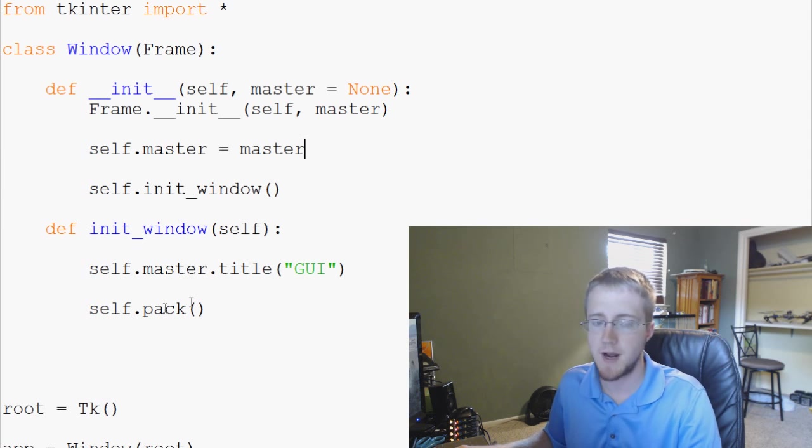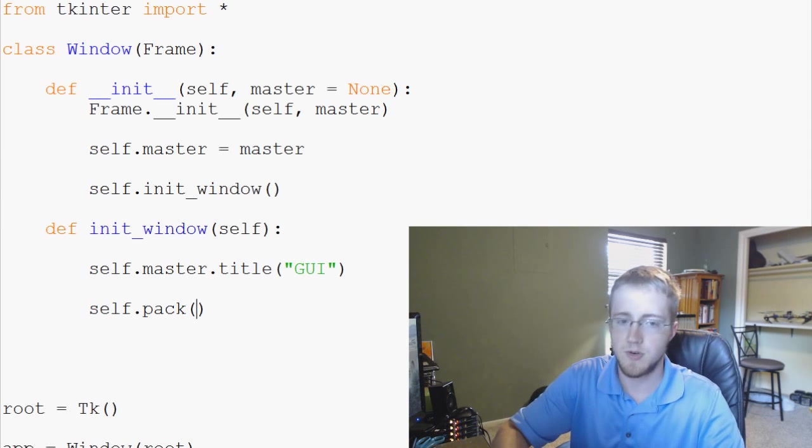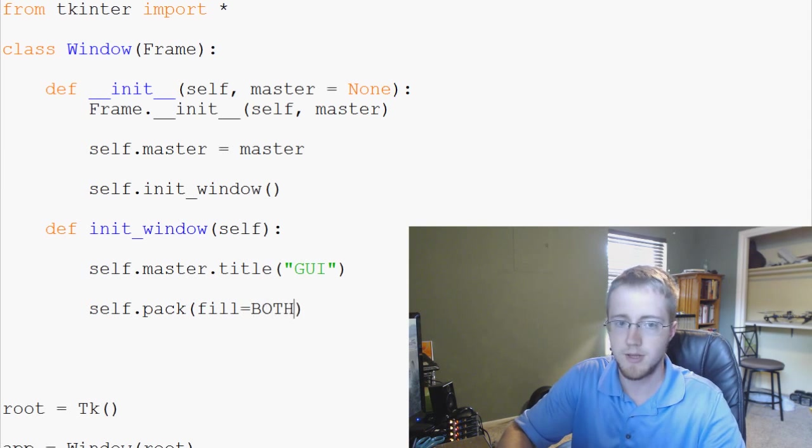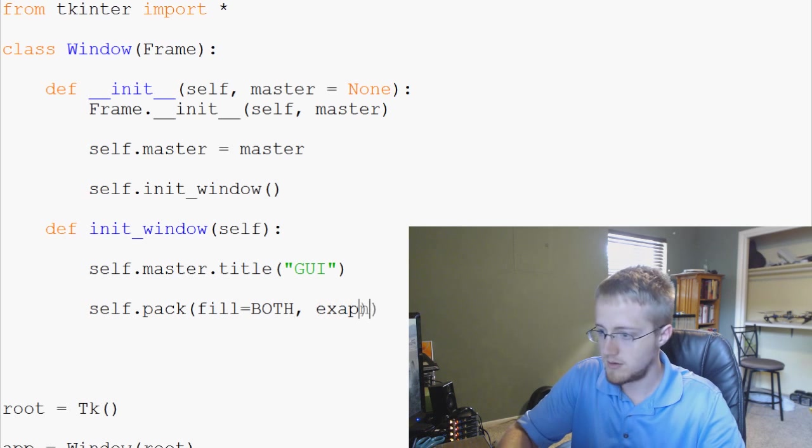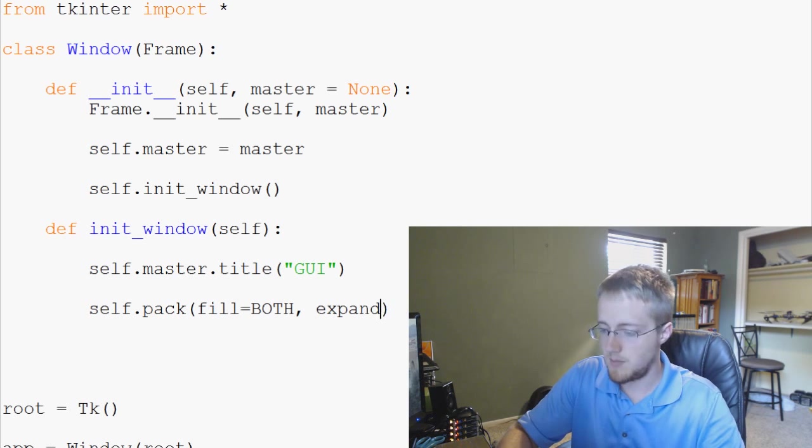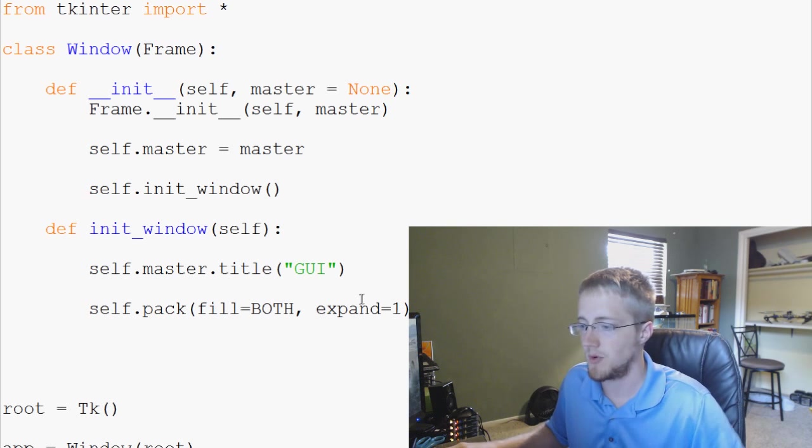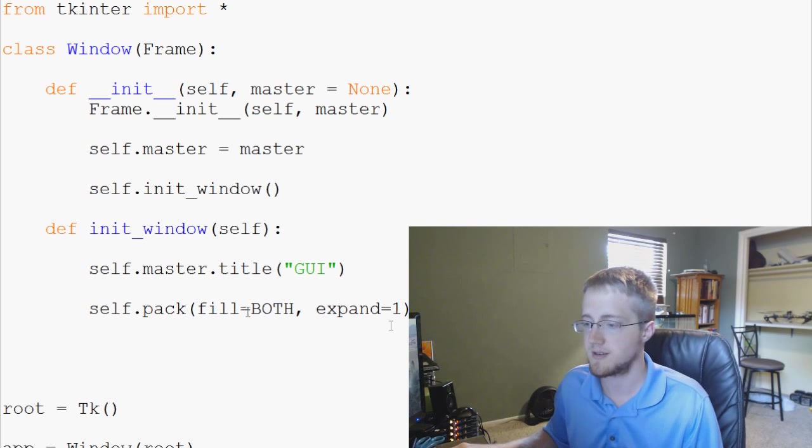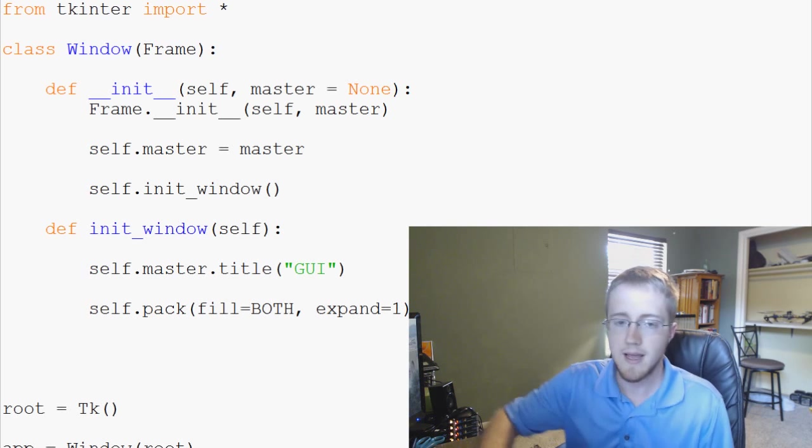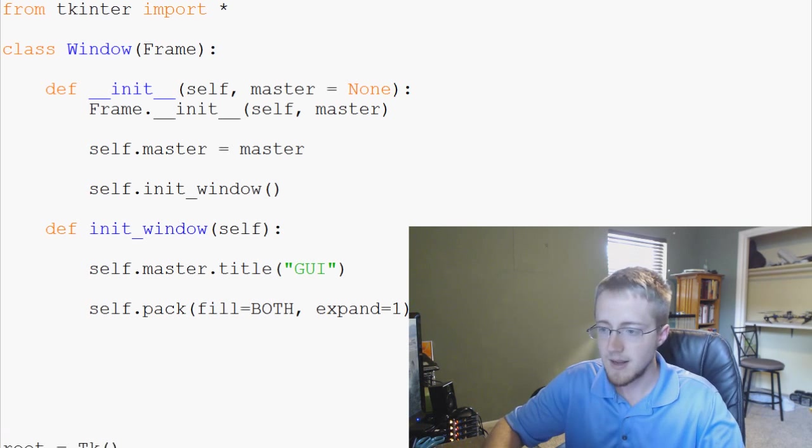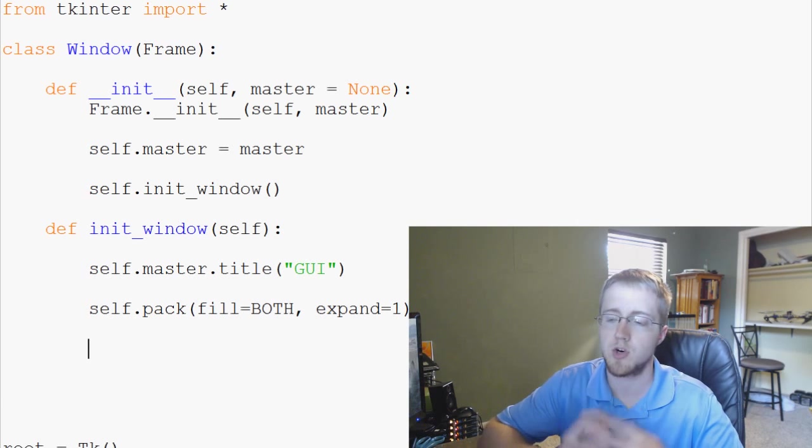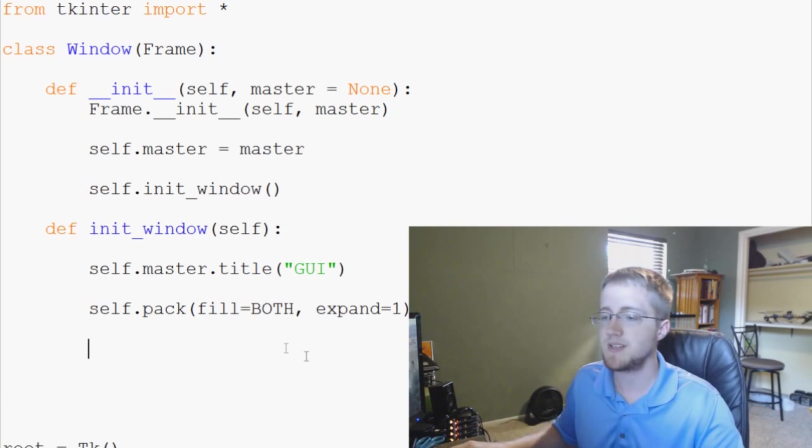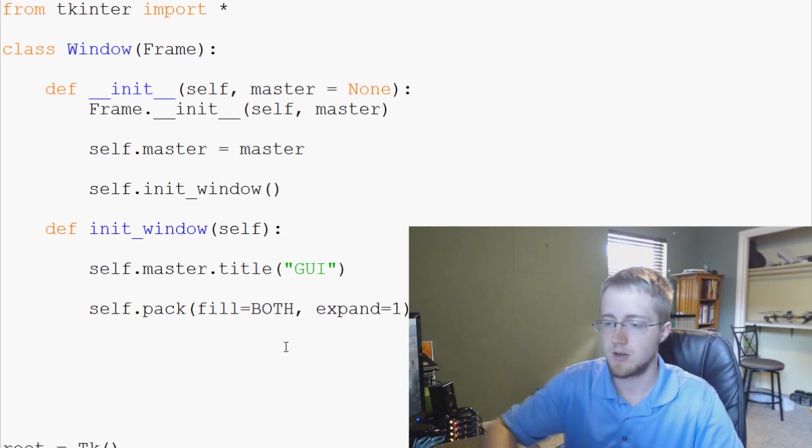And now what we're doing is we're saying self.pack. And what we're going to do is we're going to say fill equals both and then expand equals one. And basically what this is saying is yes, we'll adjust dimensions as needed and then also we're filling up the window. And then we're going to come down here and what we want to do is we want to create our button instance. And then pack, we're basically packing this into our frame, okay.